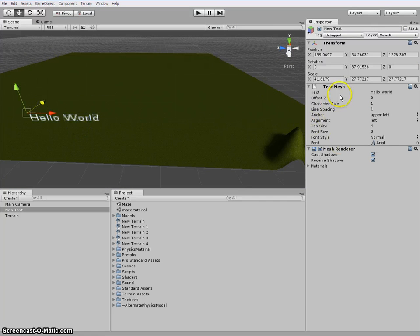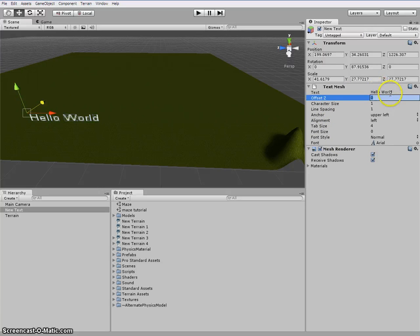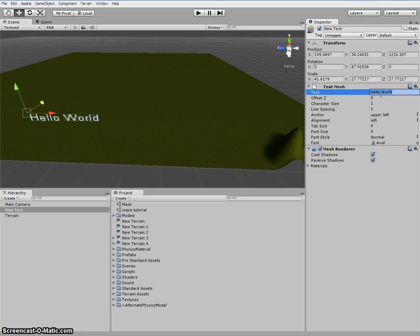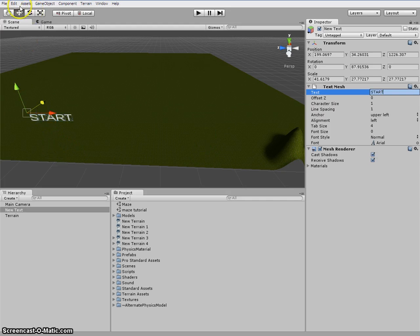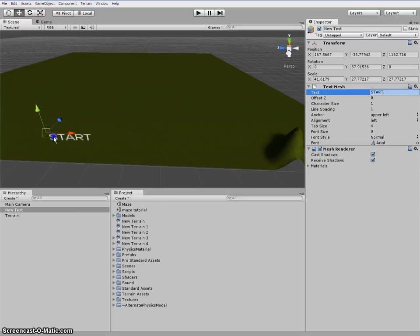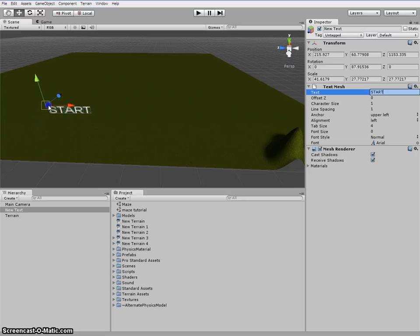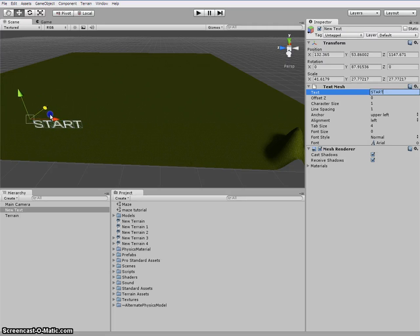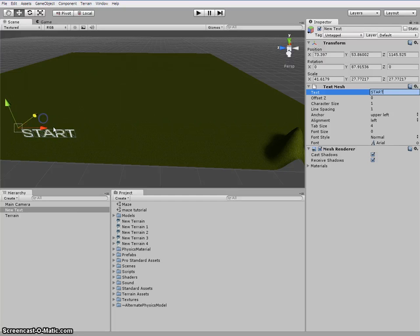Now on the right here you see text mesh. Now text, let's make that start. Let's drag that here. This is where I'm going to start the game. So I'll leave that right there.